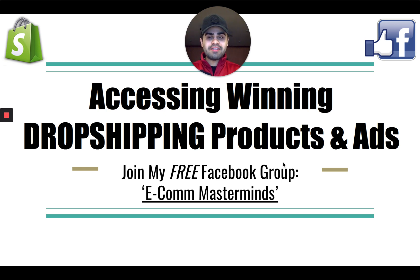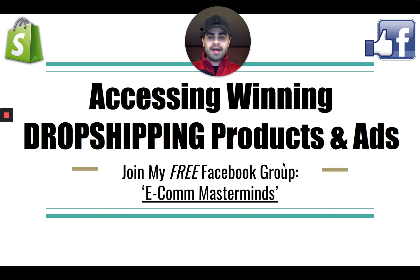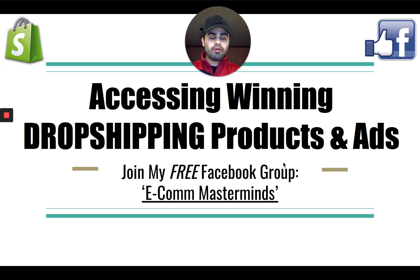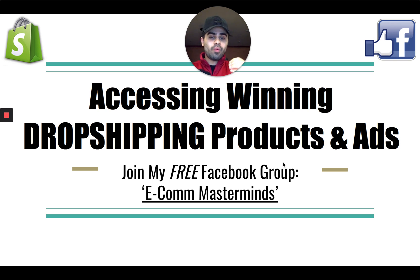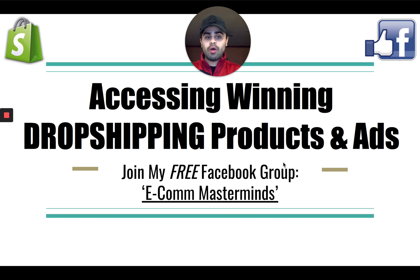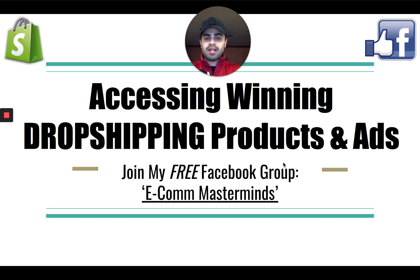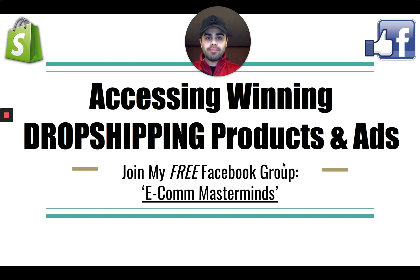So I do want to keep this video very short, to the point, and very raw as possible. I want to share with you guys a tool or strategy that you can actually use to find winning products that are already doing well and the ads to those winning products as well, to see what kind of creatives they're using, what kind of ad copy they're using, ad text, really all of the above.